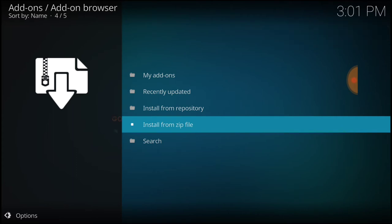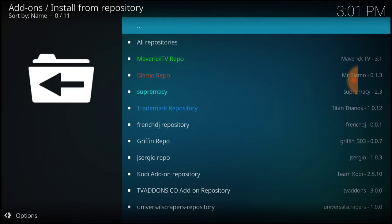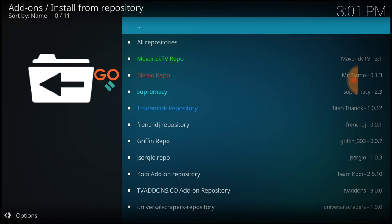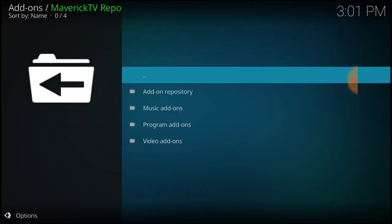Now select Install from Repository. Select at the top in green, Mav Maverick TV Repo. And now select Video Add-ons.